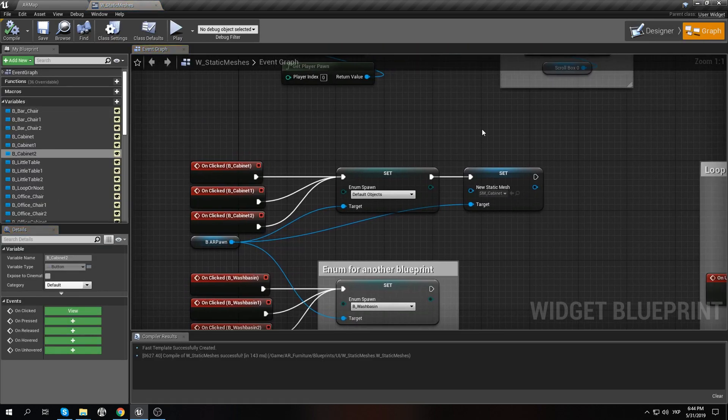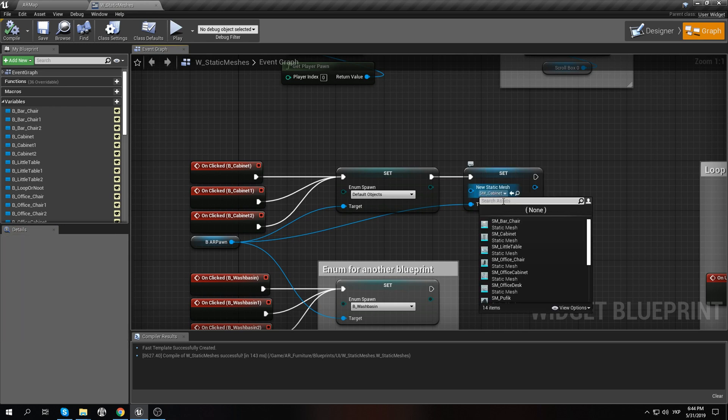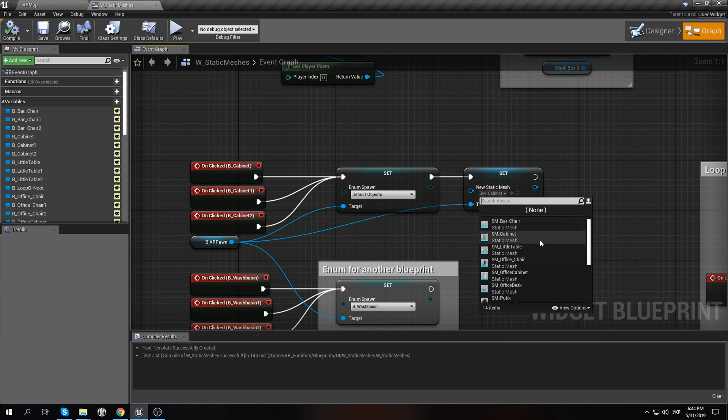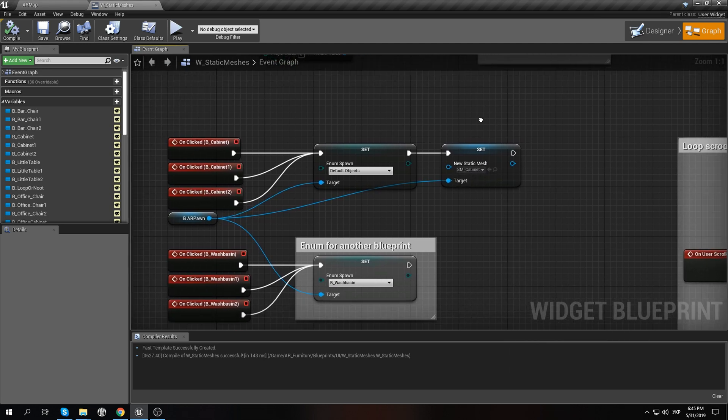And if you want to change the static mesh, you can check the static mesh and select what you need or what you want inside this.